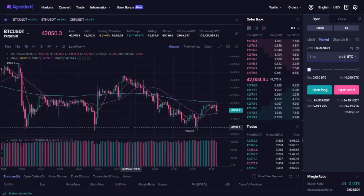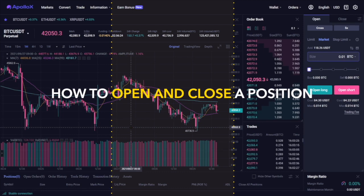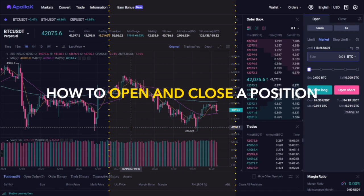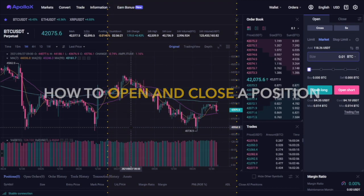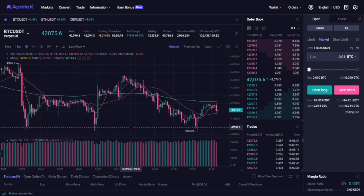Now that you're aware of what leverage is and how to use it, let's see how to open and close a position on ApolloX. The exchange supports a few different order types that you can choose from depending on strategy and your purpose of trading.